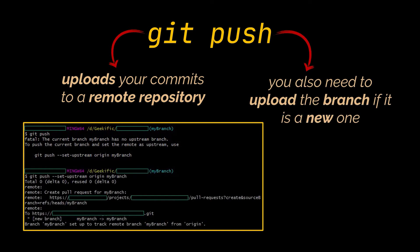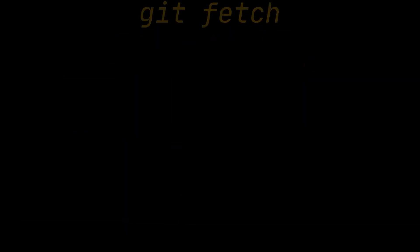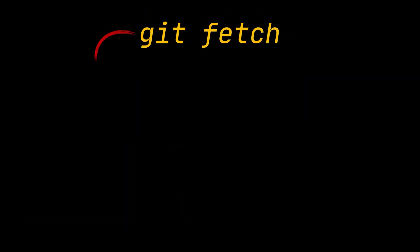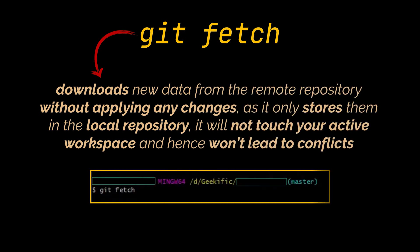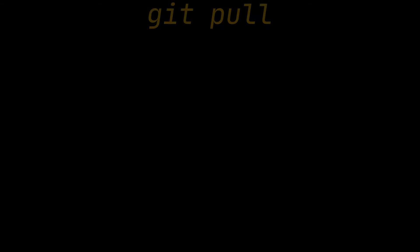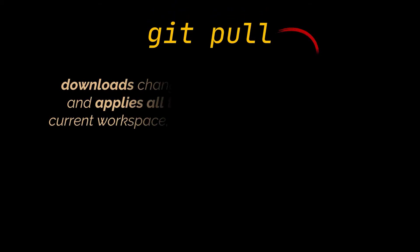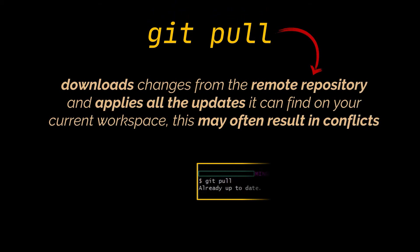Up next are the git fetch and the git pull commands. Let me explain the difference between them. Git fetch will download new data from the remote repository without applying any changes, as it only stores them in the local repository. It will not touch your active workspace, so you can rest assured that it will never replace, delete, or create any local changes on top of yours.